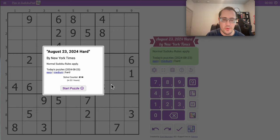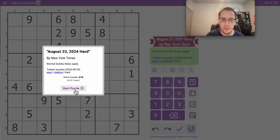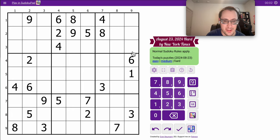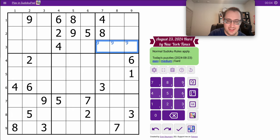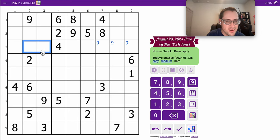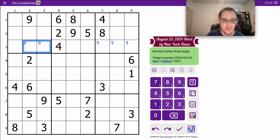Good evening, everyone. Welcome to the New York Times Hard Sudoku. It's Friday, August 23rd, 2024. I've got the dog outside so that I can do the puzzle in relative quiet, and she's already protesting. So I have an incentive to finish on the fast side.